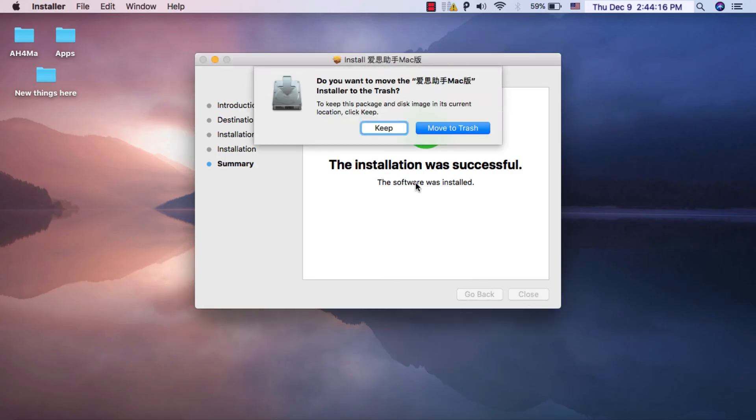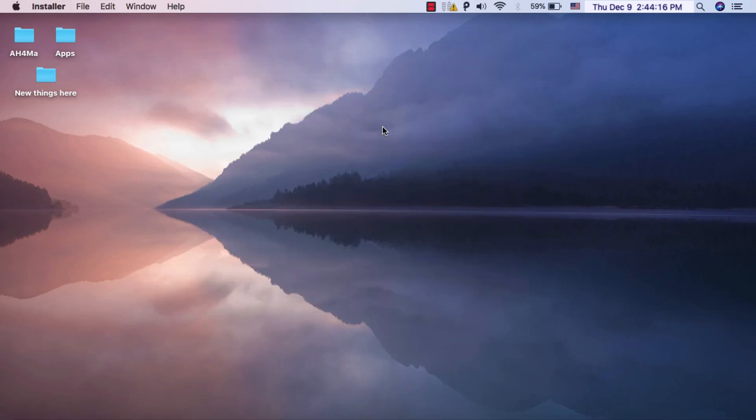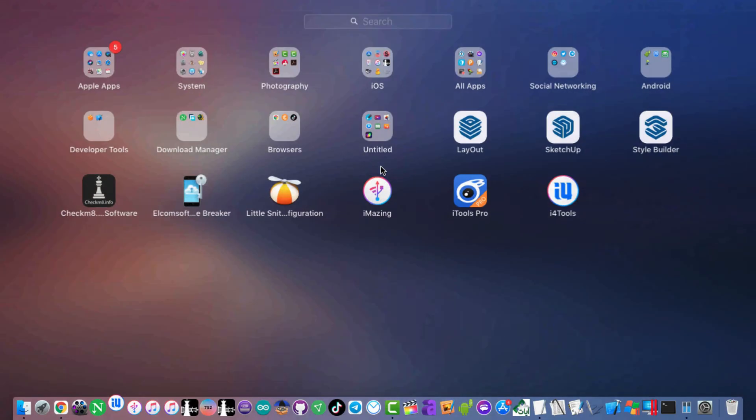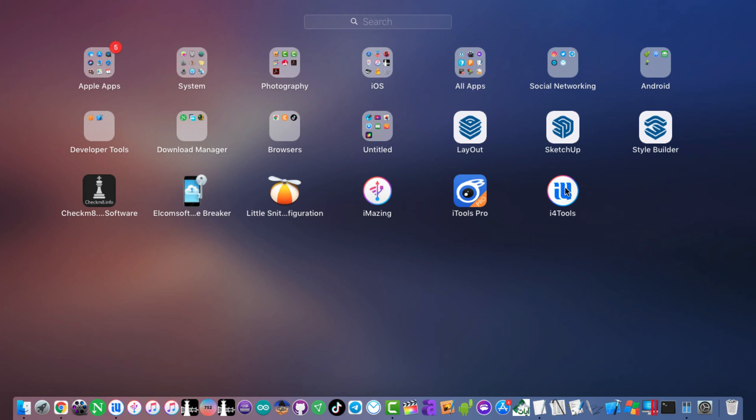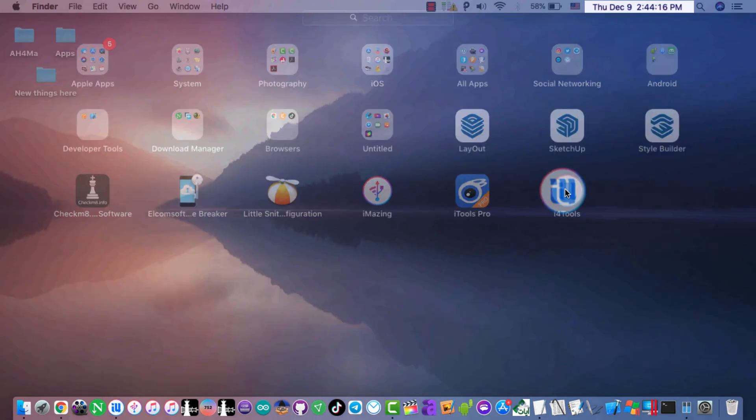Now go ahead and open the app. You should find it on Launchpad. Now I'm gonna open the app.